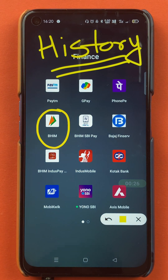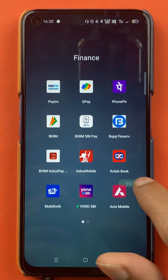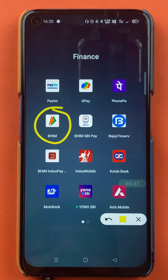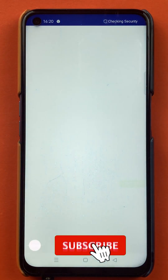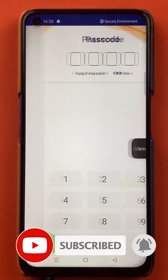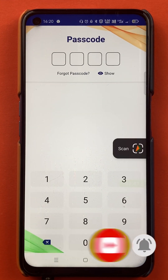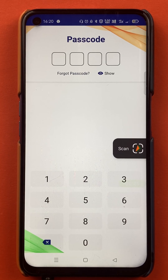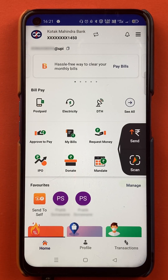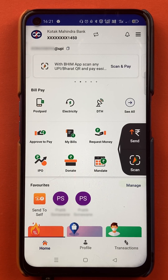So without wasting any time, let's start the video. To check transaction or payment history in the BHIM application, you have to open the application first. You have to enter the four digit passcode and start the application.